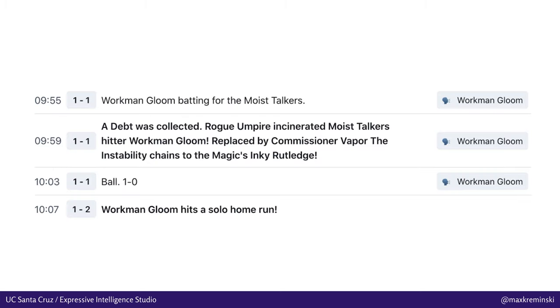For context, I'm going to start out with a quick example of what I love about emergent narrative games. I'm currently following Blaseball, which is a sort of surrealist multiplayer baseball roguelike idle game. A few weeks ago in Blaseball, something really weird happened. There's this player Workman Gloom who's a batter for the Canada Moist Talkers, and he was incinerated by a rogue umpire.